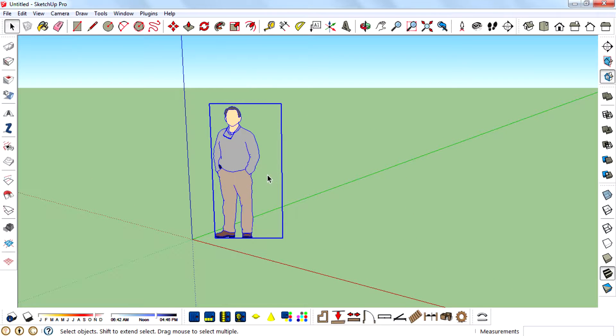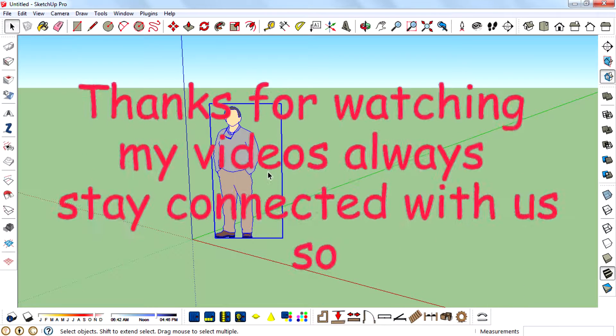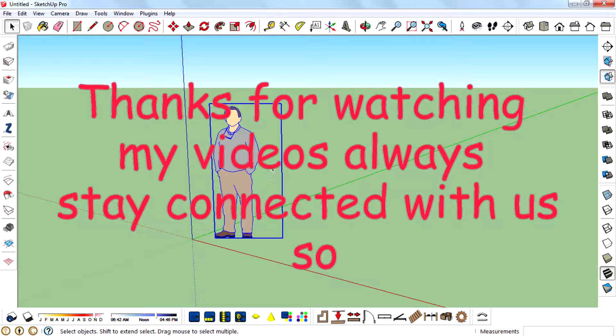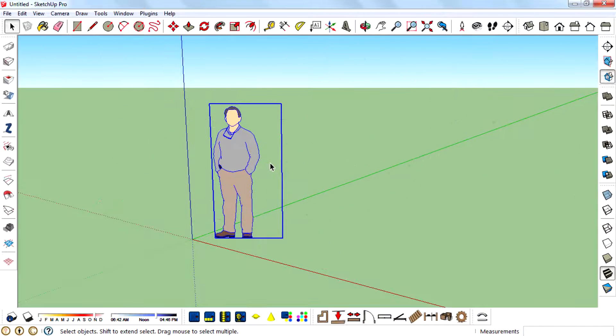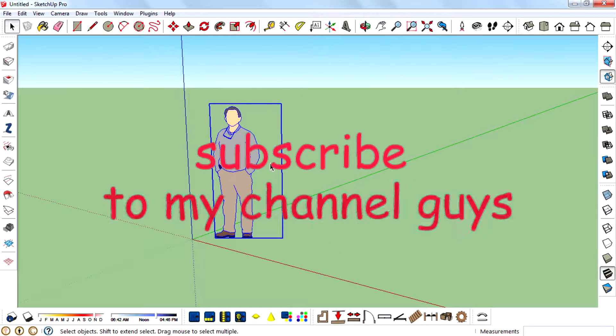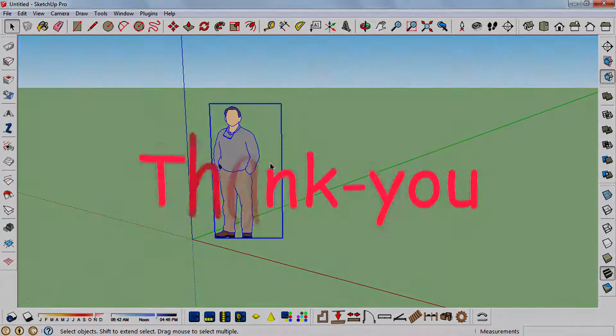I hope it helps and thanks for watching my videos. Always stay connected with us. So subscribe to my channel guys. Thank you.